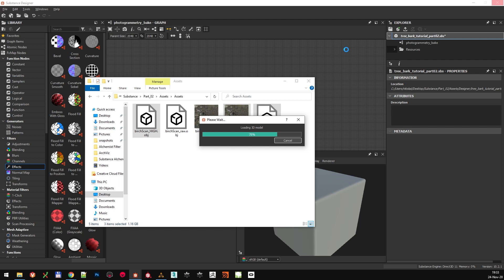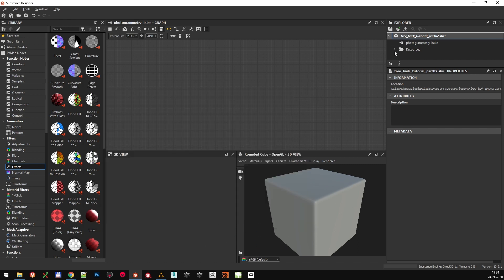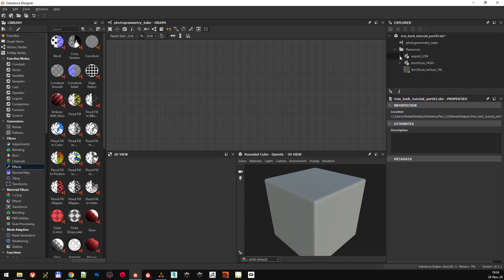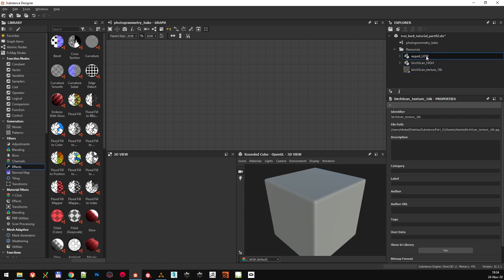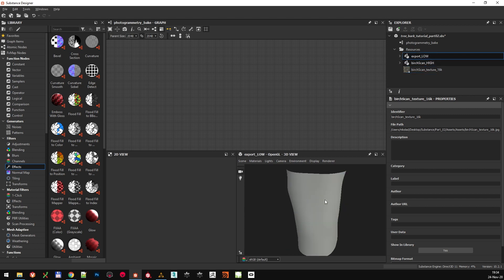Just to make myself perfectly clear, you don't have to import the high-resolution model in your Substance project, as you can only load it during the baking process. I just wanted to import it here so I could quickly show you how it looks before we start baking. Inside the resource folder of your project, you will see all the imported assets.